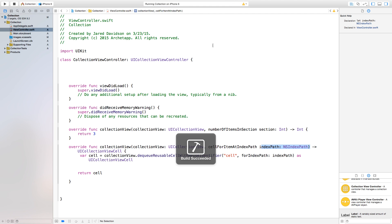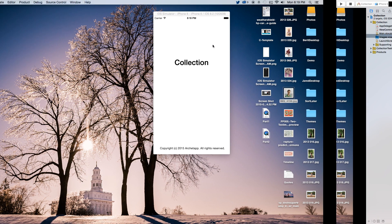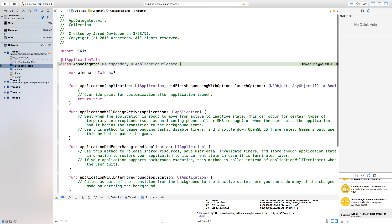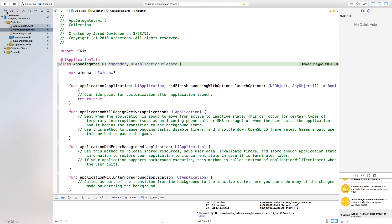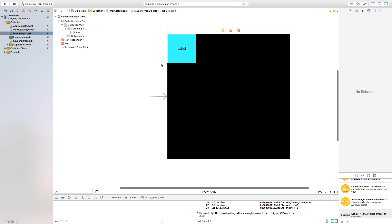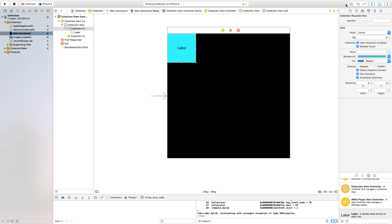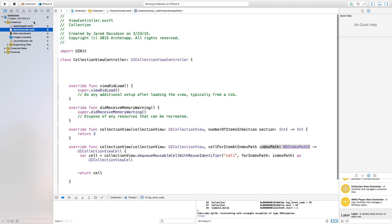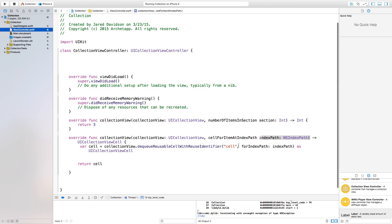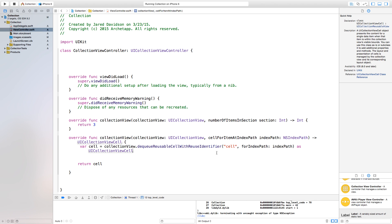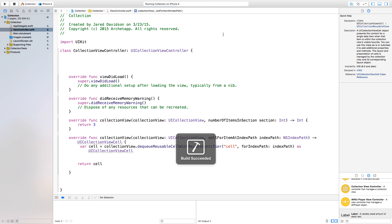If we build and run now we'd have three cells, but we're getting an error. We need to go back to Main.storyboard and set the reuse identifier on our collection view cell to 'cell' — matching exactly what we used in the code. Note it's case-sensitive, so make sure it's capitalized properly.